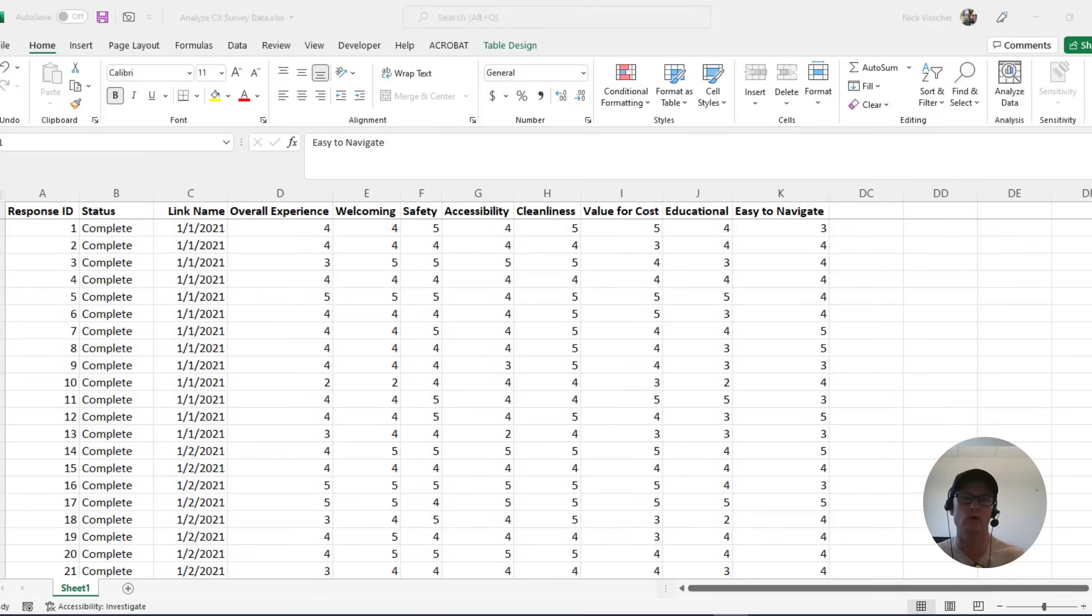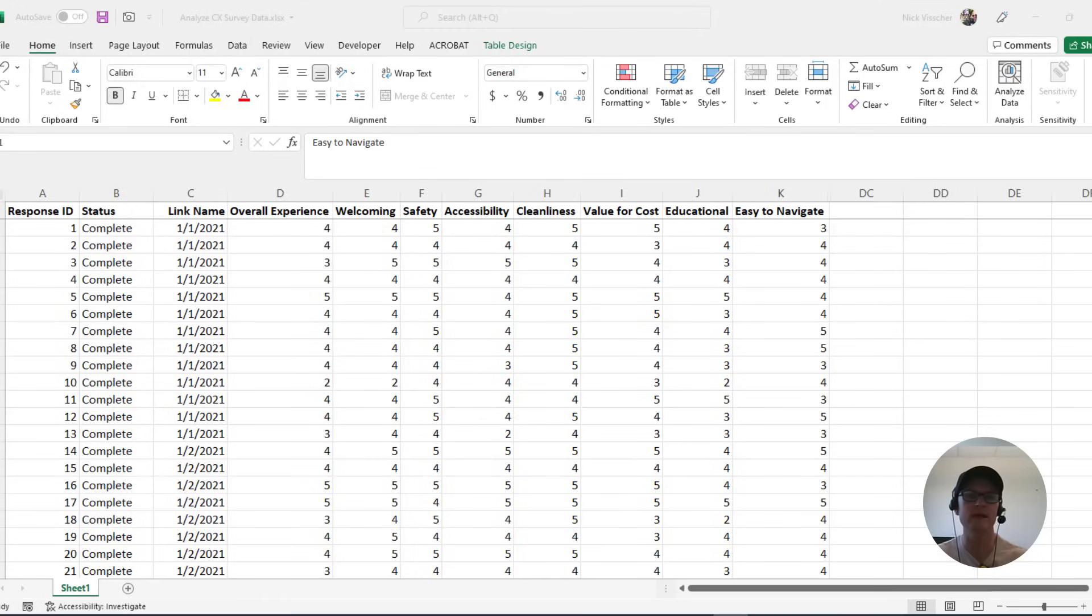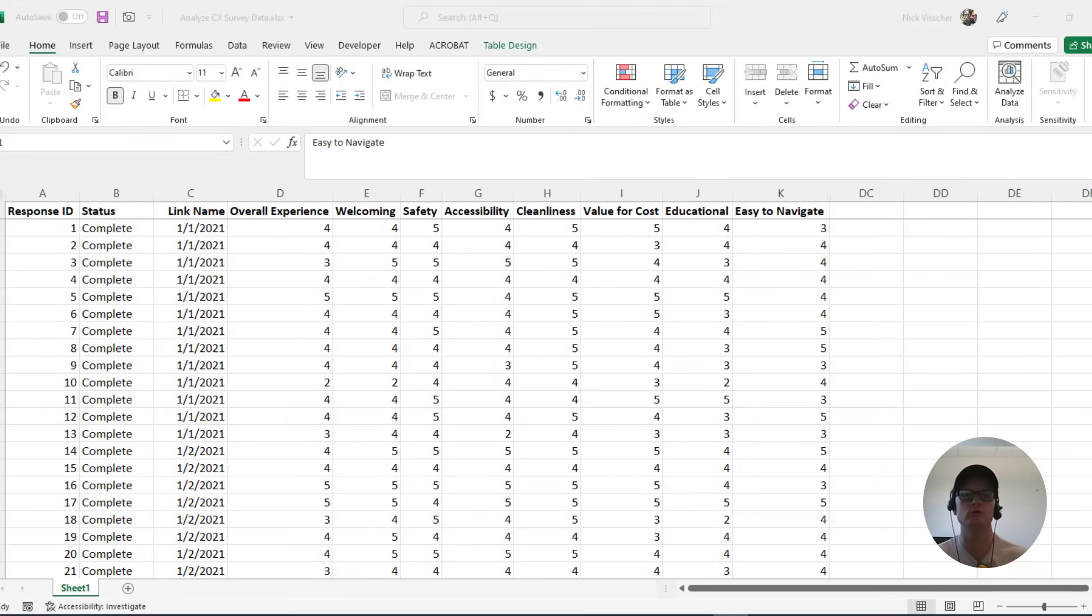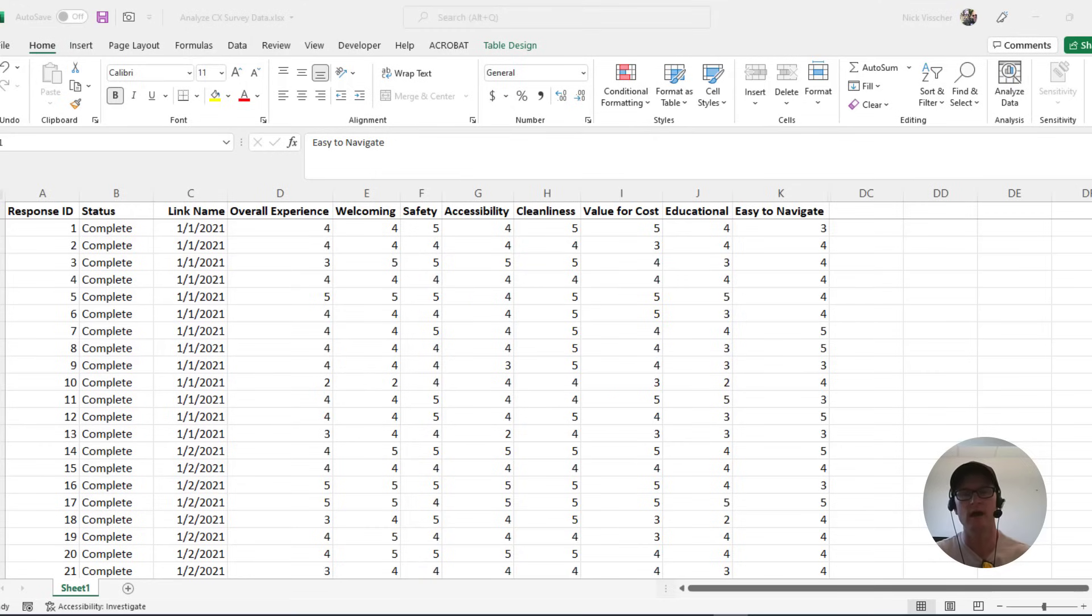You don't have to work for a museum or a zoo or do these guest experience or visitor experience surveys to have this be applicable to your work. Because maybe you do professional development workshops and you have evaluation surveys at the end, or maybe you do conference presentations and you have feedback surveys at the end that you're asking visitors or your audience to rate the presentation on different aspects. So this is going to be helpful for you in a lot of different contexts.